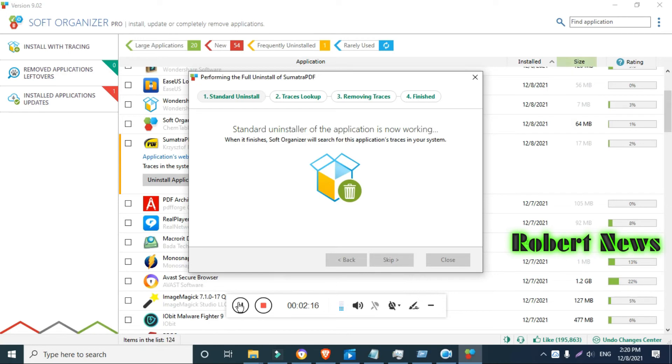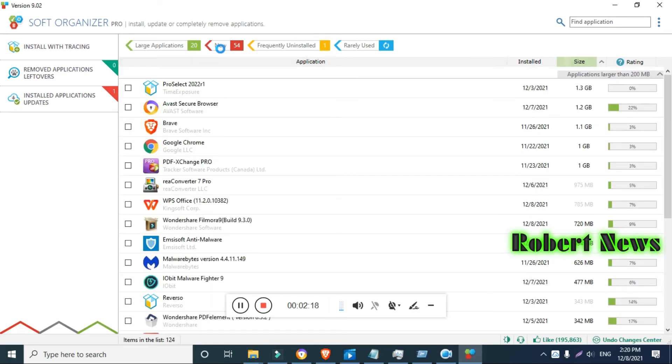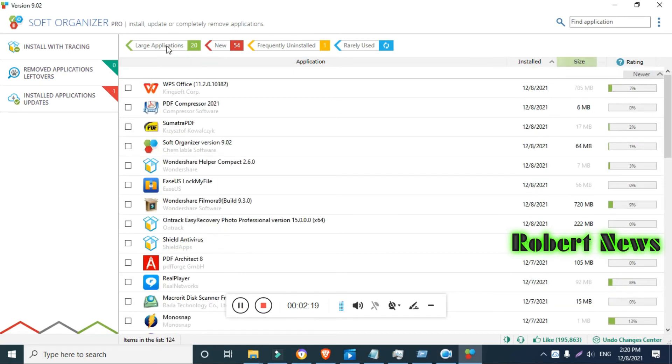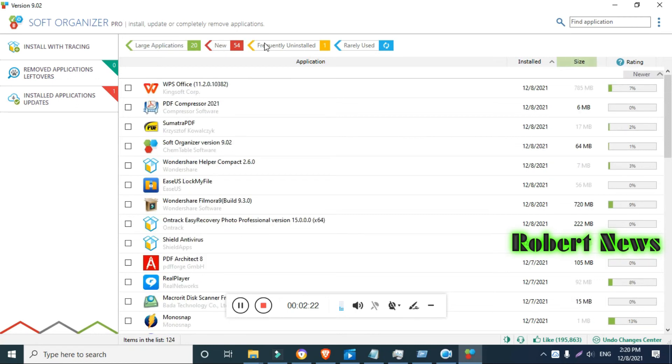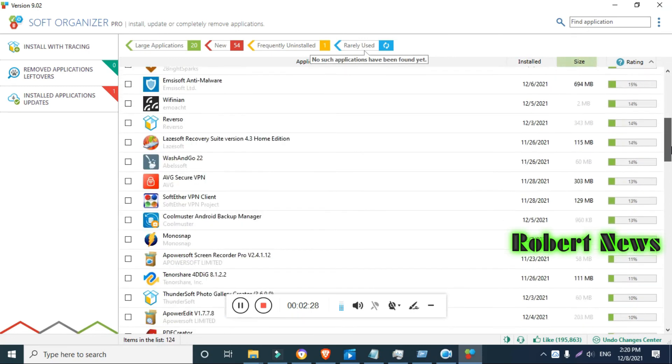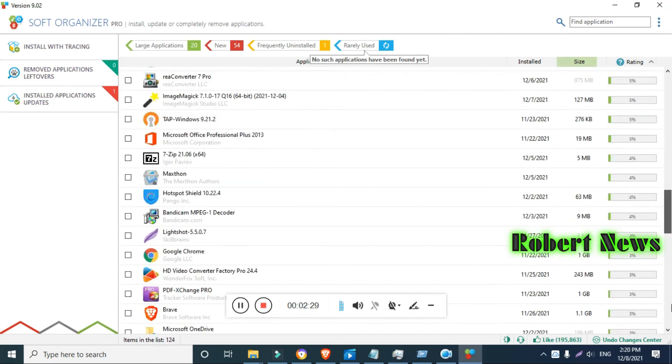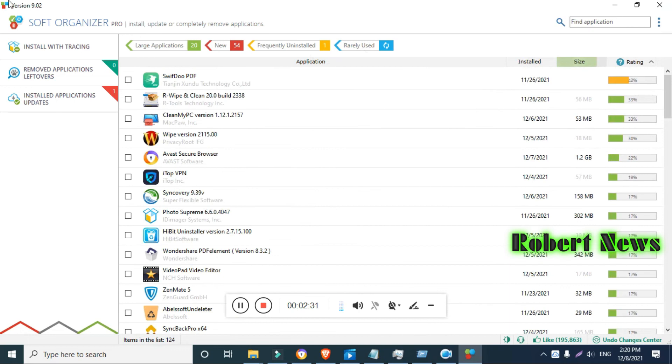You can also group applications, save the application list to a file, refresh window data, settings, user manual, support, restore the interface, purchase a license, enter the license key, and see information about the organization. There are a lot of options.